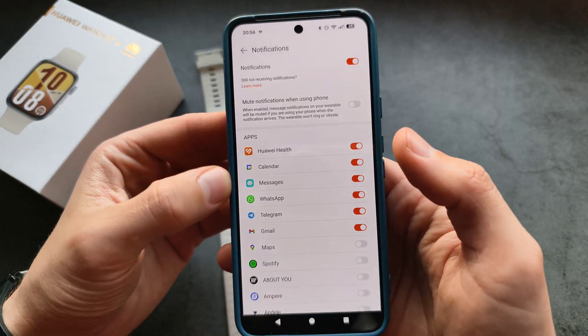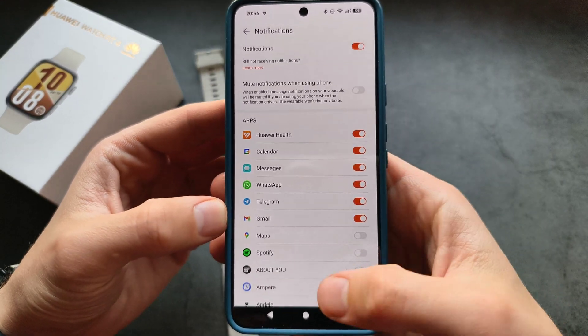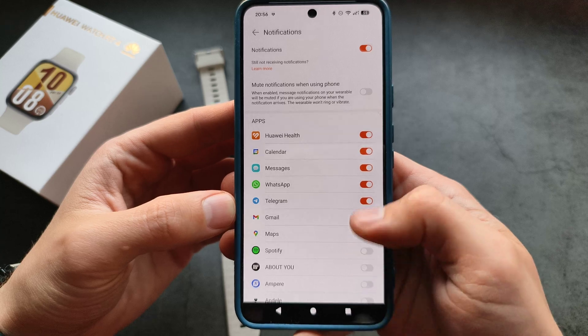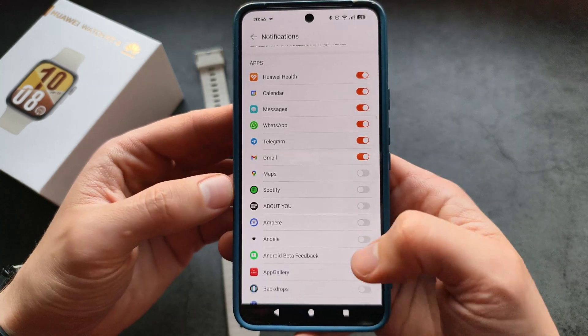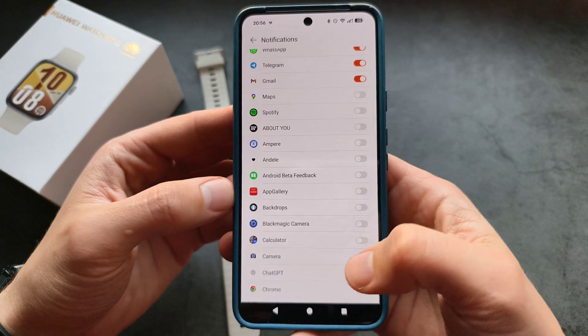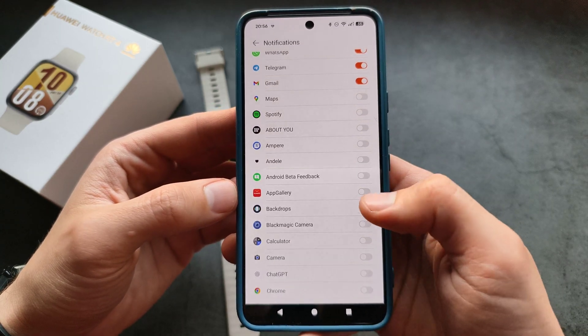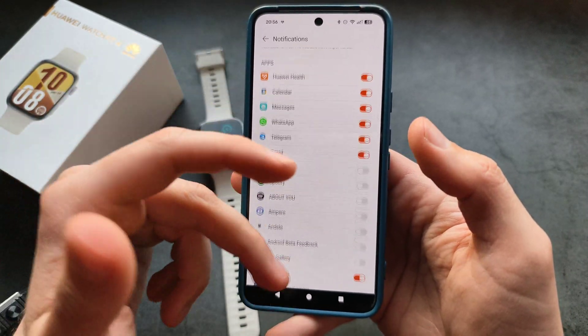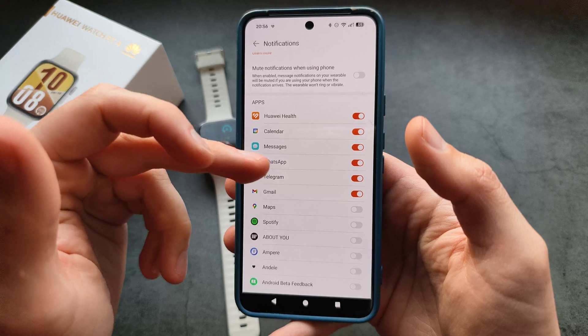Click that, and then simply find the app you aren't receiving notifications from, and select which app you want to receive notifications from.